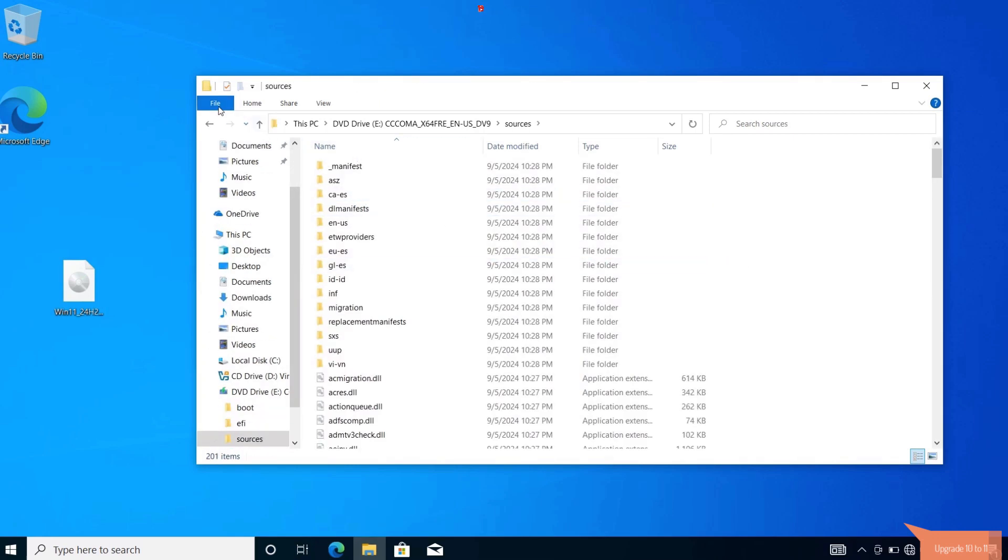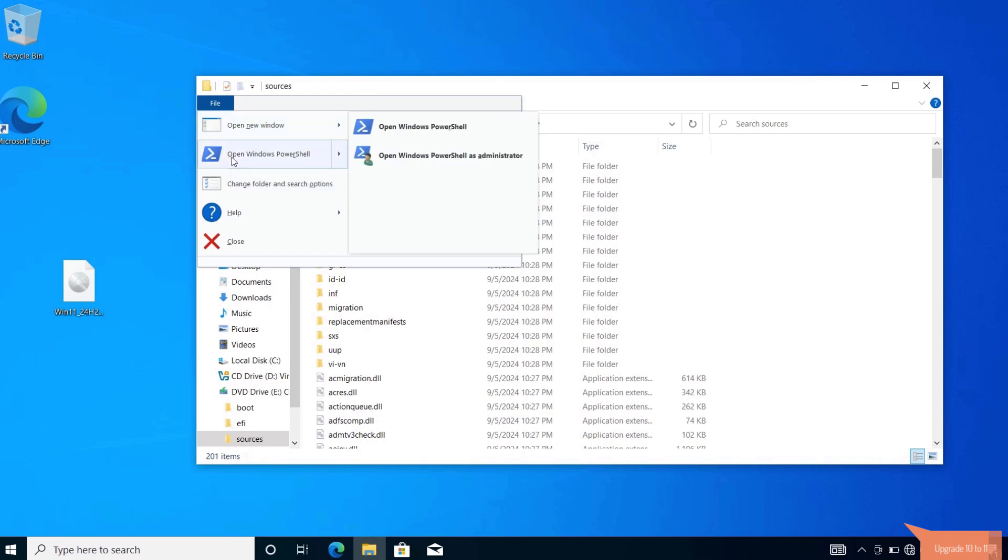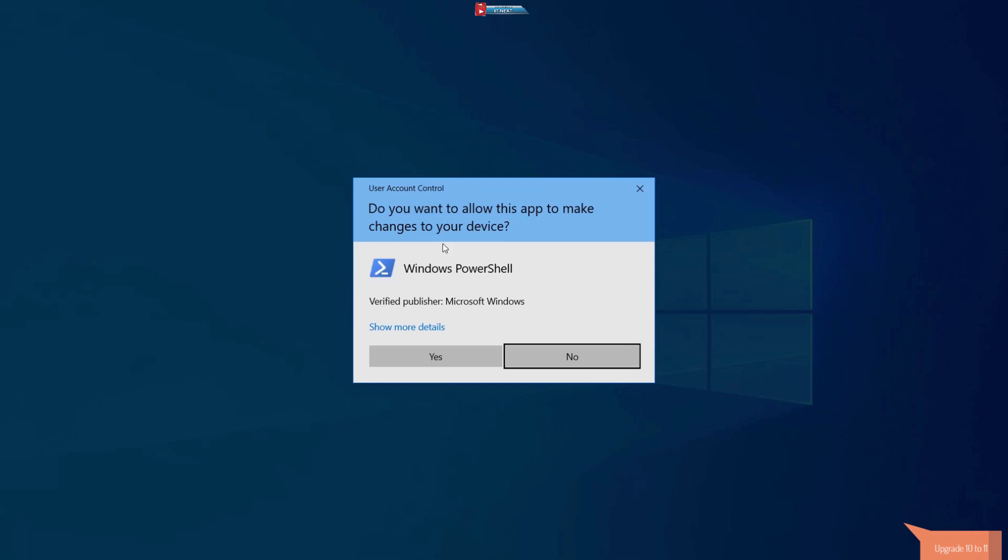Up here, click on file. Select open Windows PowerShell, then open Windows PowerShell as administrator. Click on yes to continue.